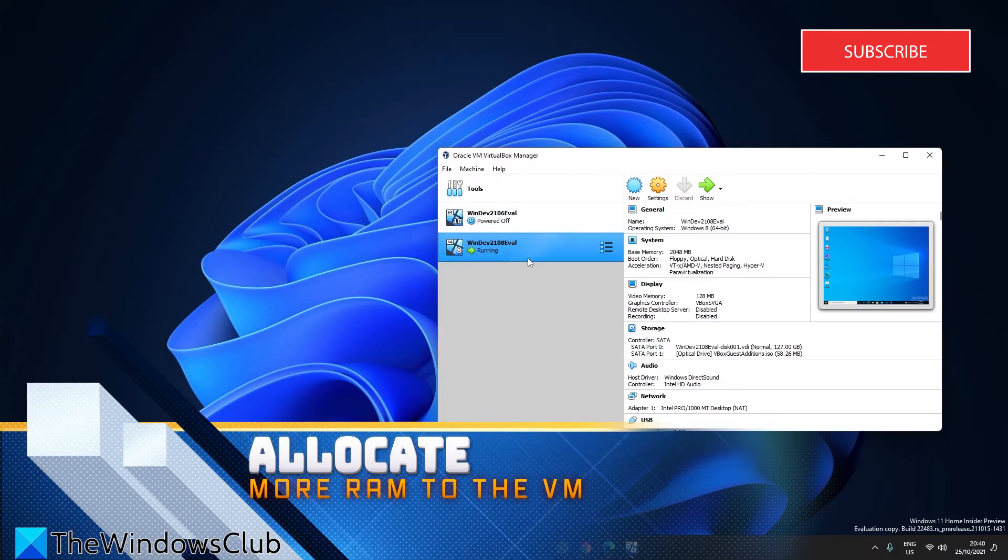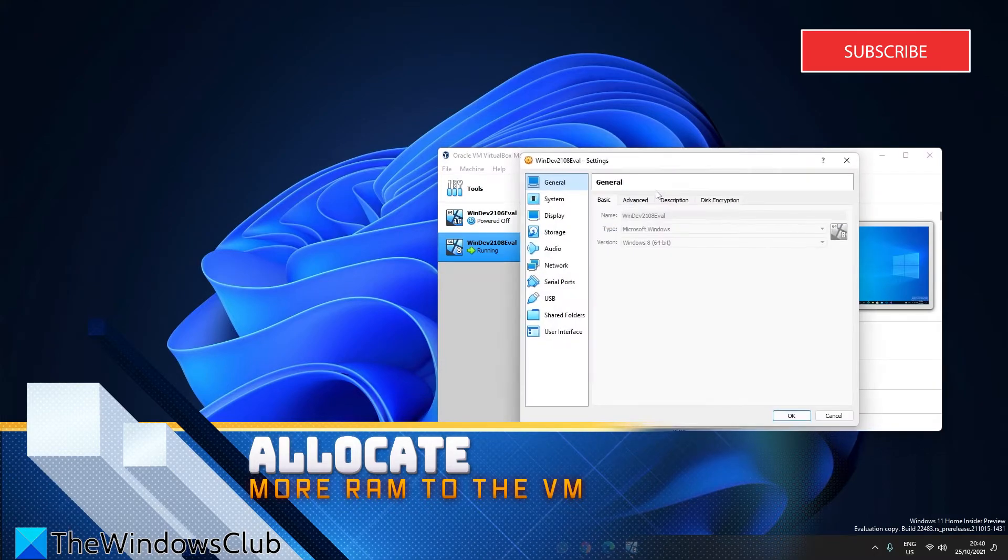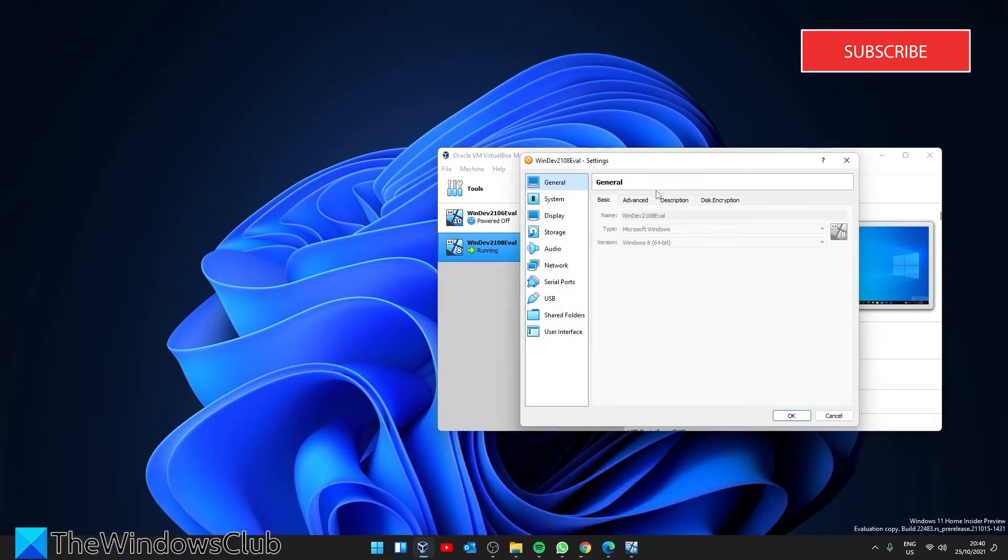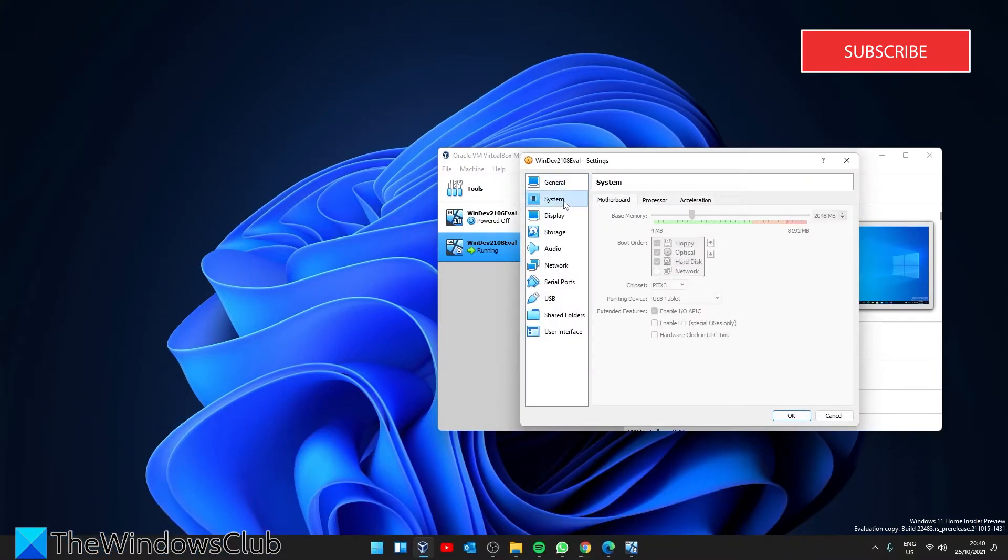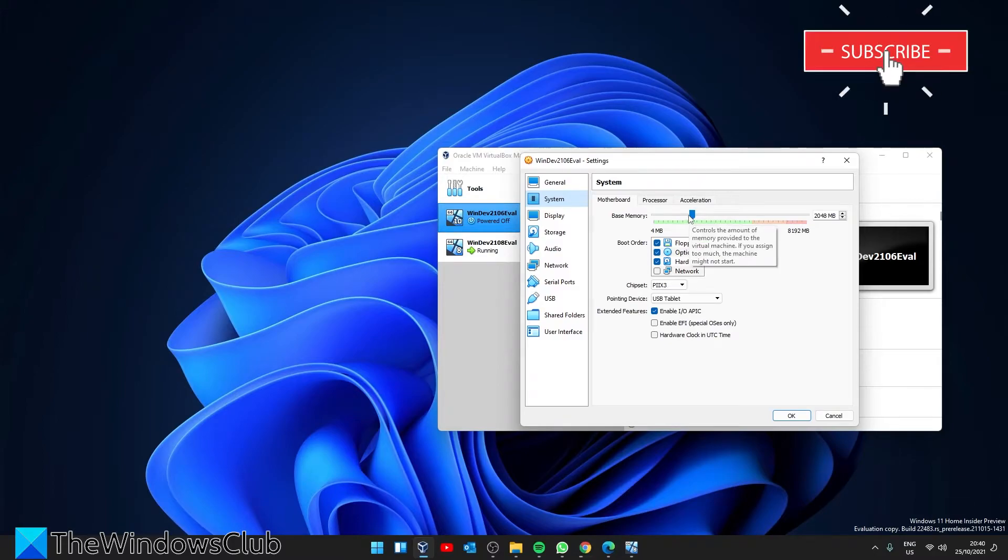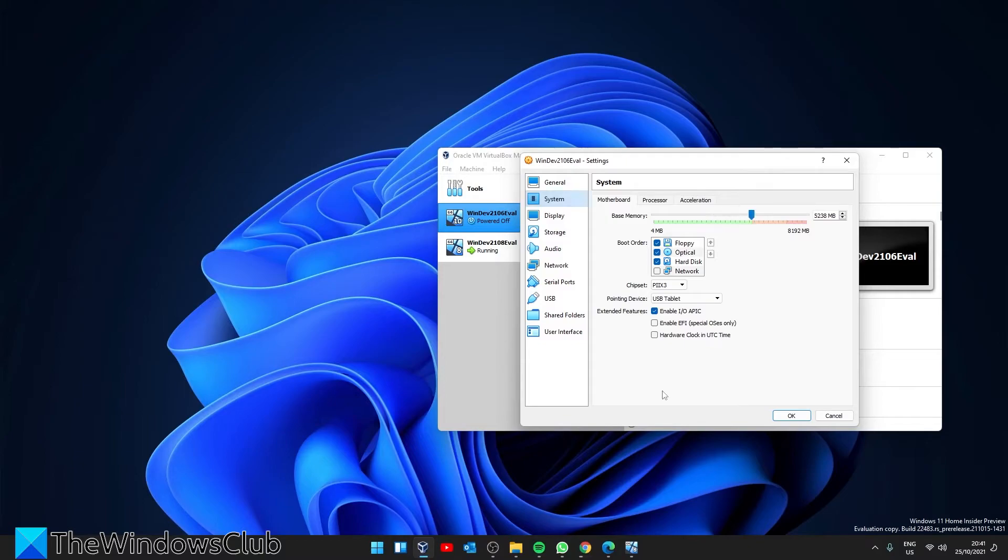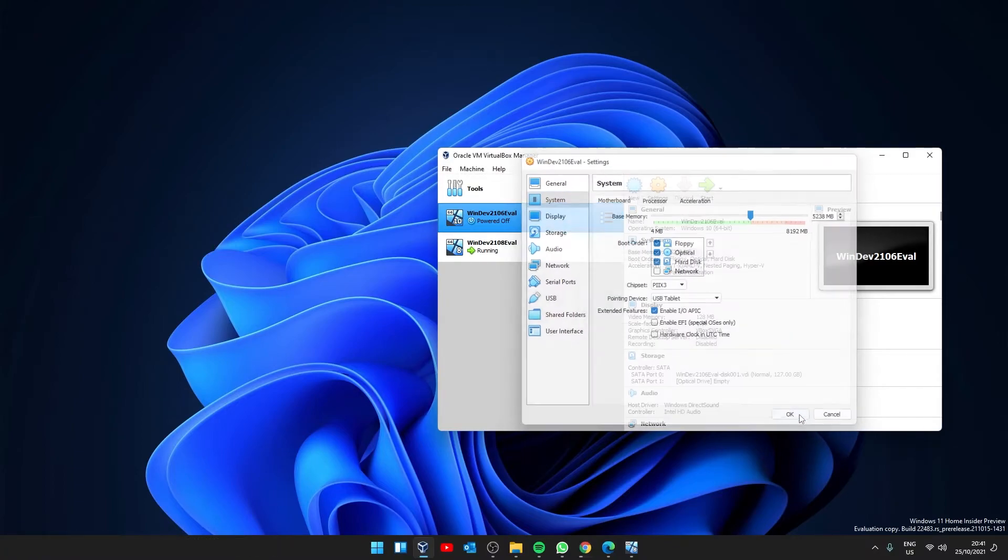Select the virtual machine that you want to work on. Then click on Settings, and on the left side select System. Under the motherboard tab, move the slider to increase the RAM. Please do not cross the green line on the slider, as it can have a negative impact on your host system. If that does not help, you should try increasing the physical RAM on your computer. Click OK to save these settings.